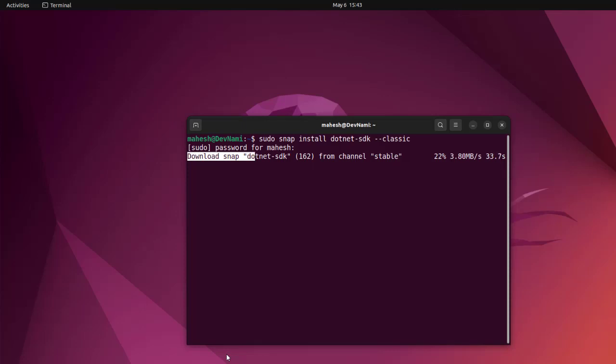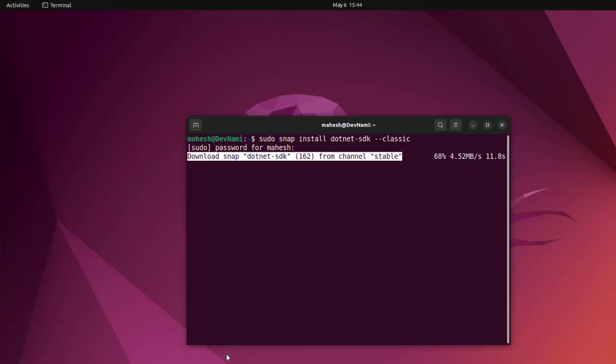This method is a lot better than doing the installation through manual tar file extraction or even through using the install scripts. Between the two, you can choose the one that applies in your case.